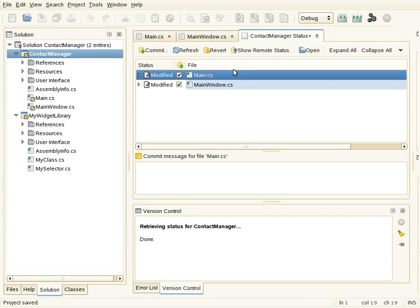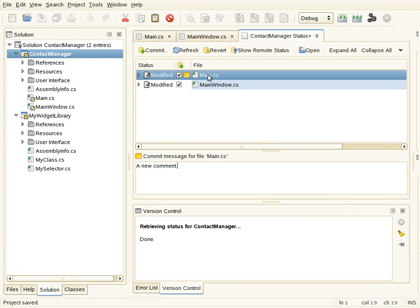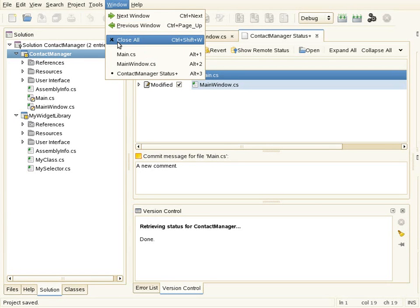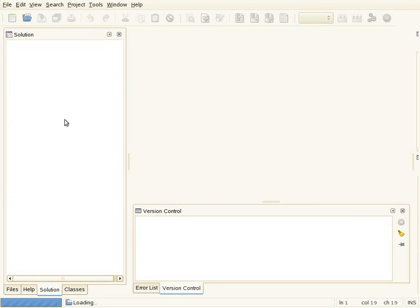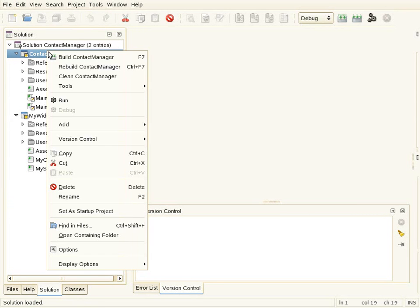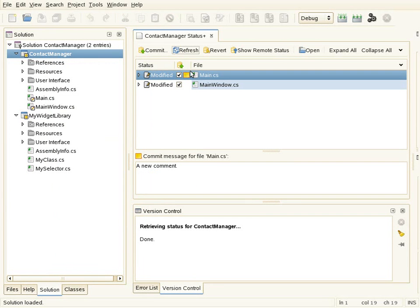I could revert a change if needed. I can also enter a commit comment message — for example, 'a new comment.' What's interesting about these comment messages is that they are stored to disk, so if I close the status view or even close the solution and reopen it, all that information will be restored. It's a very flexible way of working — you can make changes, enter comments, do more changes, and do the commit tomorrow when you're ready.